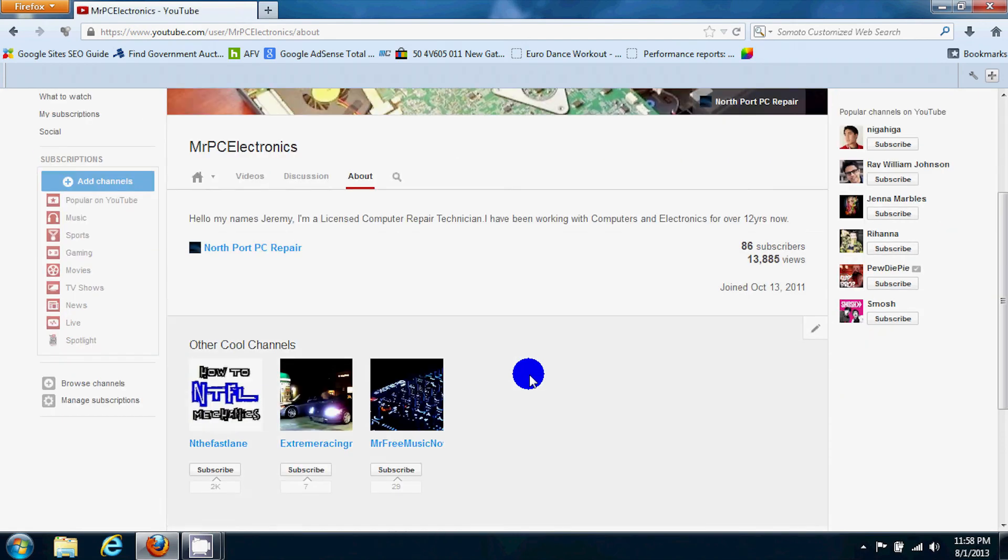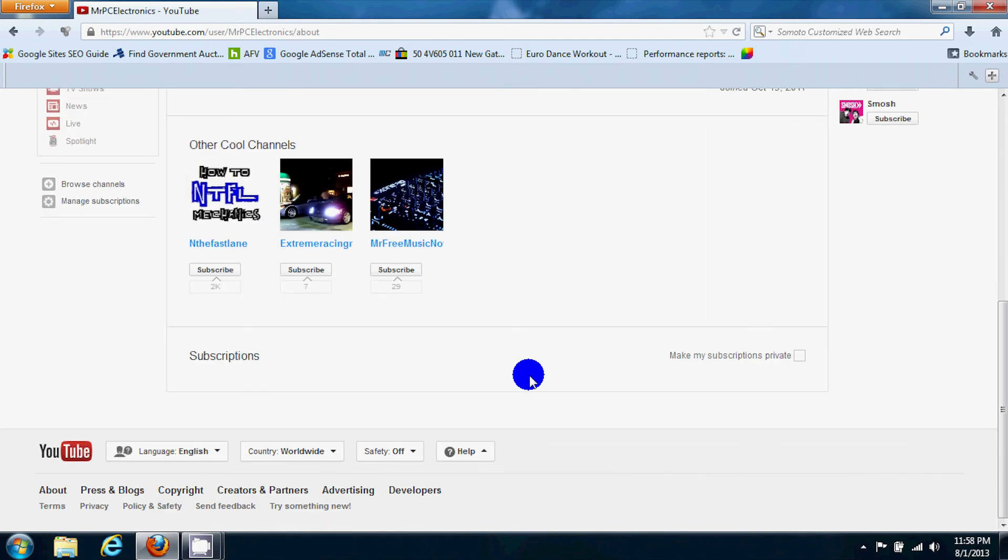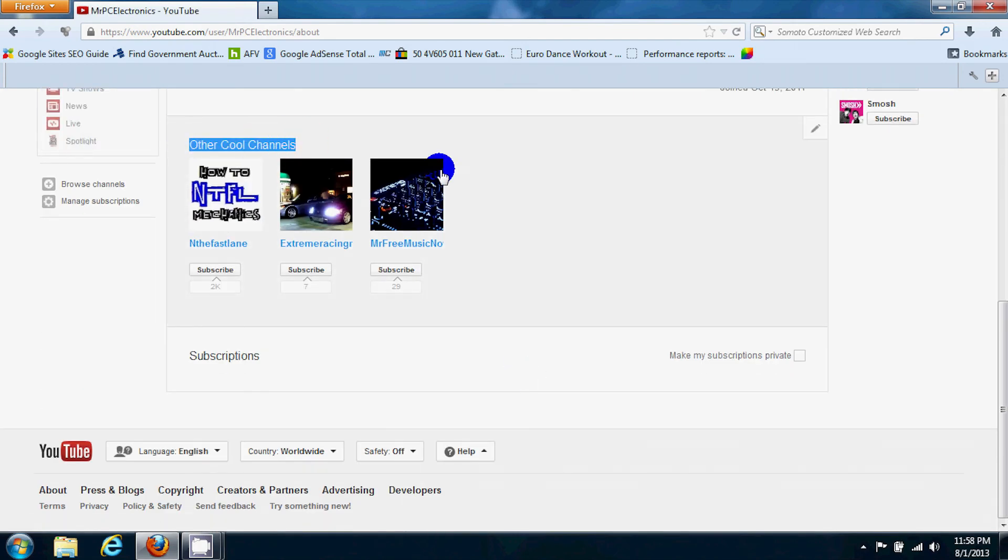Now under about you go all the way down to the bottom and it says other cool channels right here, but yours will probably say featured channels.